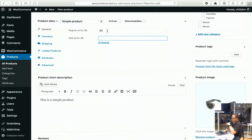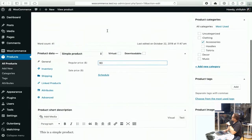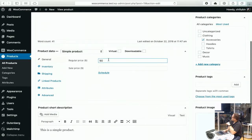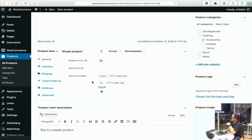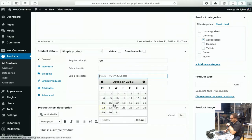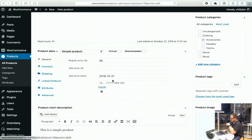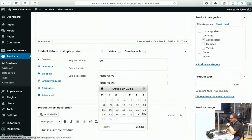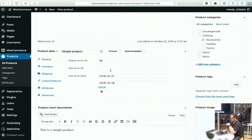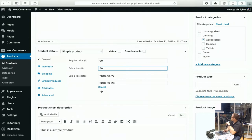At the moment we're set for a regular price of $90 for the sunglasses. But if you decided you wanted to have a sale this weekend, you could change this — let's say for this Saturday and Sunday you could do a sale for $50, for example. And then that product would be on sale for that specific time period.